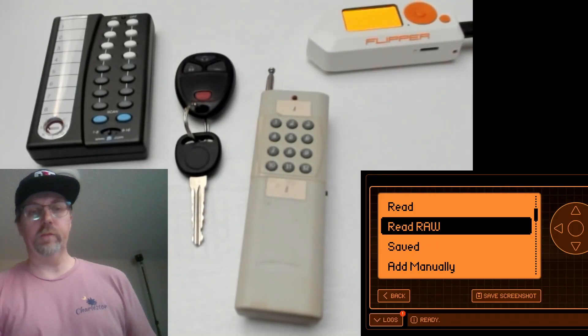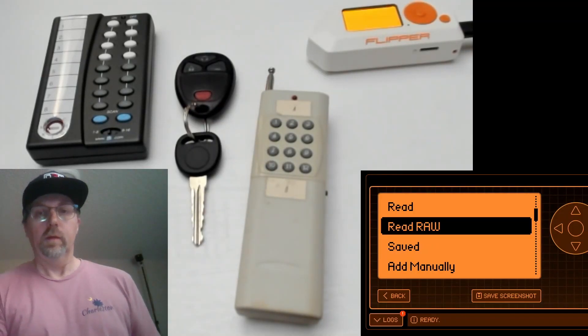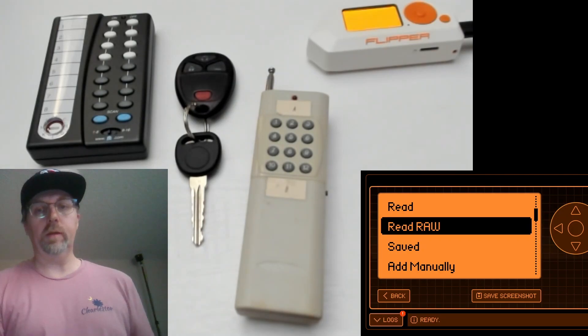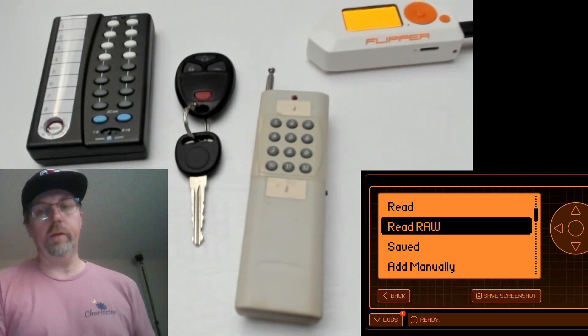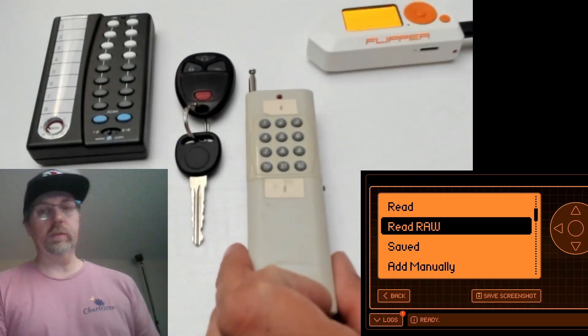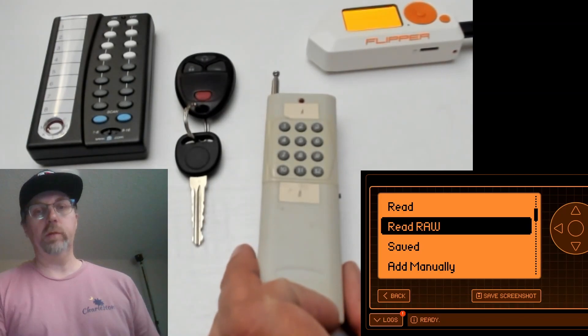Hey everyone, thanks for joining. In the last few videos we've been looking at sub-gigahertz read raw on the flipper and in particular we've been using this fireworks remote.